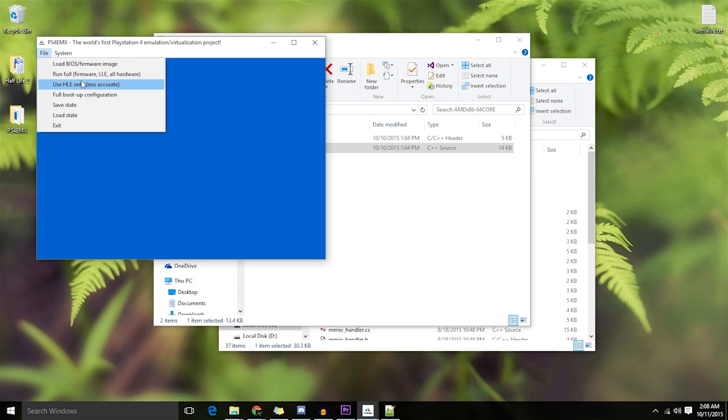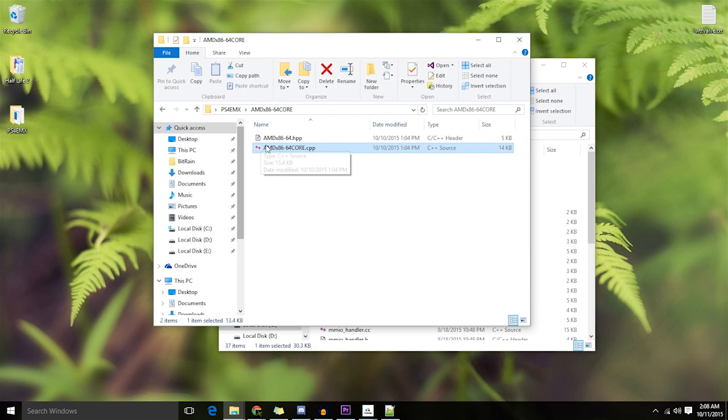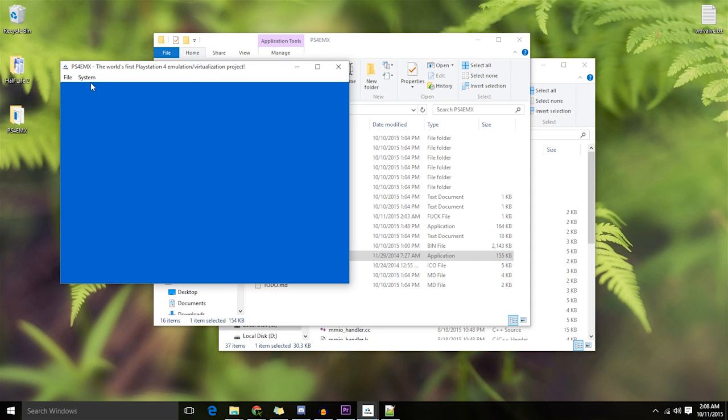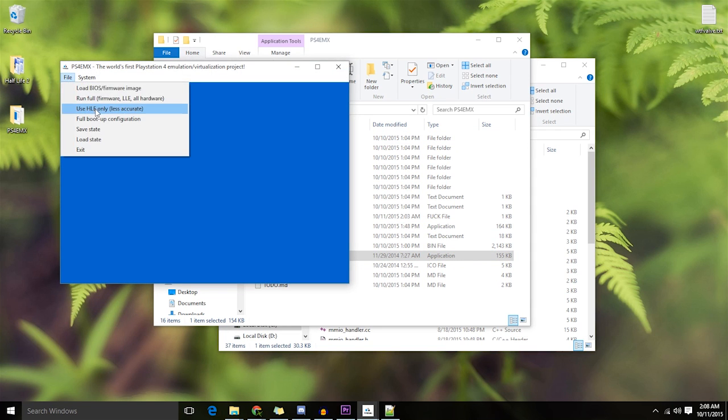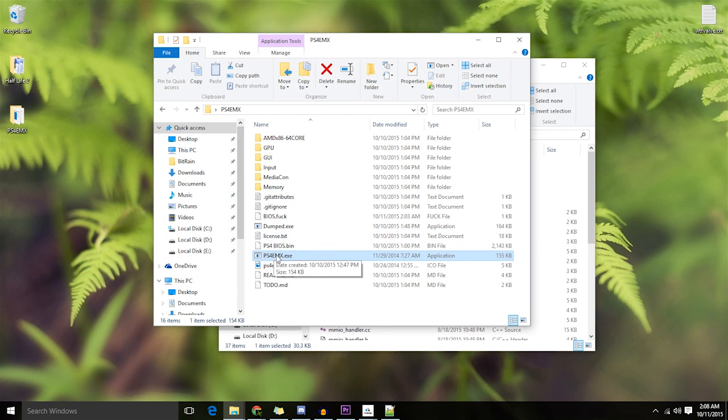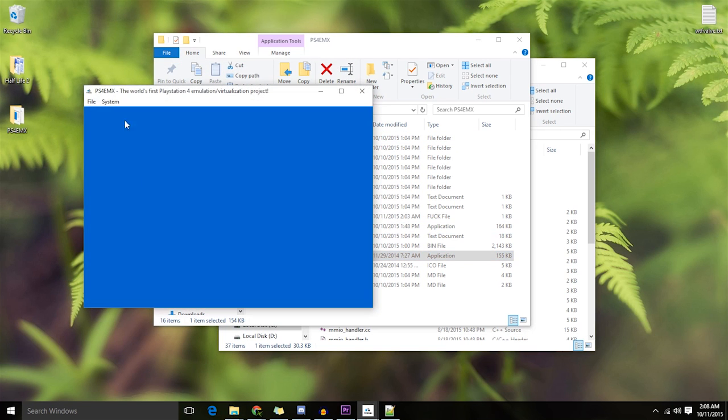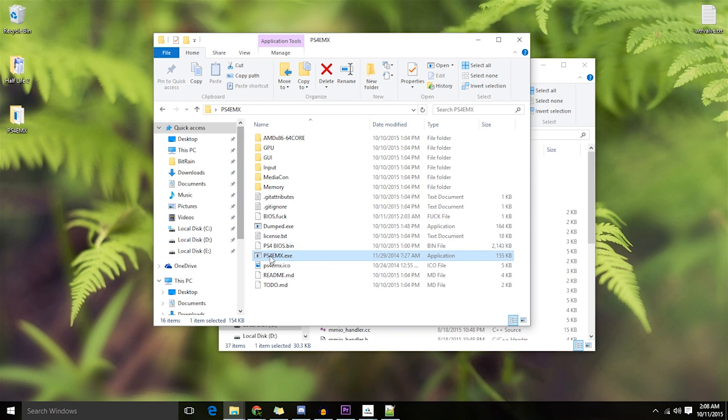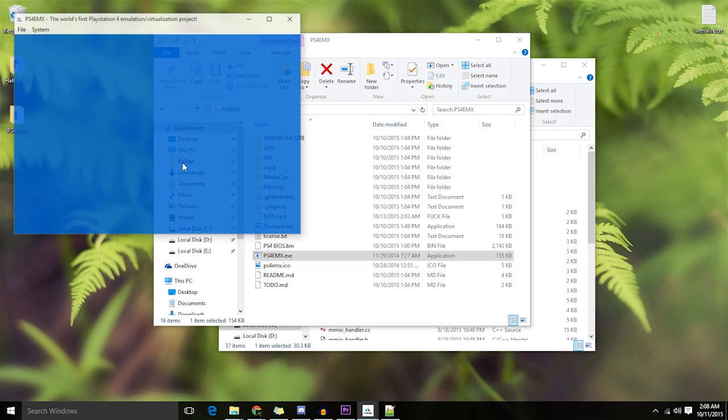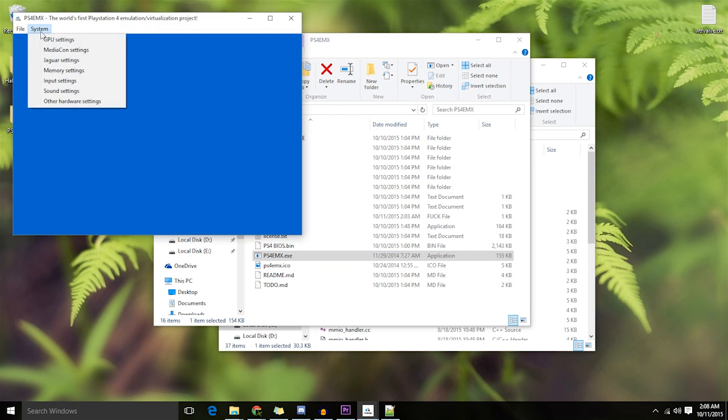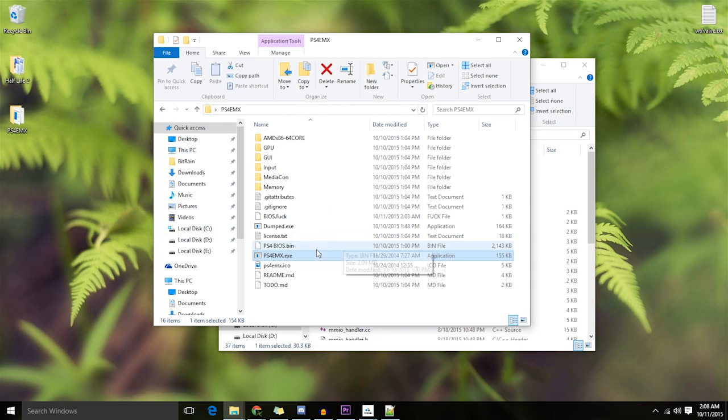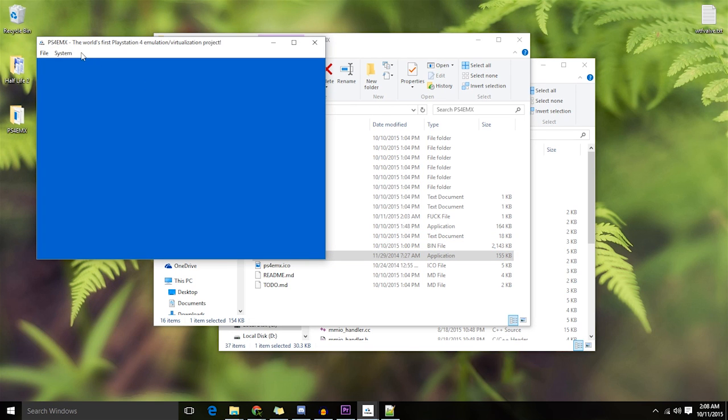Let's try run something, that doesn't work. What a surprise. That doesn't work. What a surprise. Boot up configuration. Oh, that doesn't work either. GPU settings. Feature not implemented yet. Gee, I don't think the entire fucking emulator's been implemented yet.